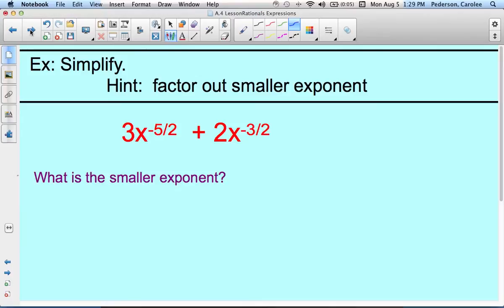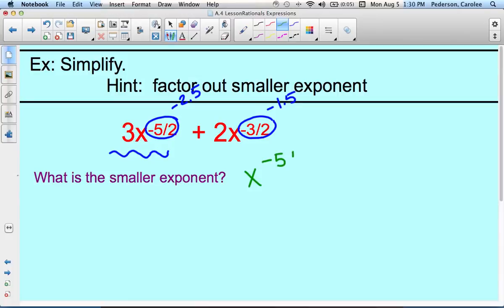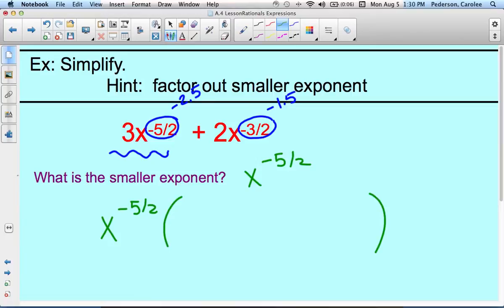Here's a similar example. The only difference now is we have fractional exponents. So we want to figure out which one is the smaller fractional exponent. We have negative 5 halves, which is negative 2.5, and we have negative 3 halves, which is negative 1.5. The smaller one is negative 5 halves, so what we're going to factor out is x to the negative 5 halves power — that's the common factor.